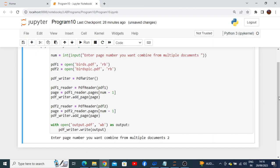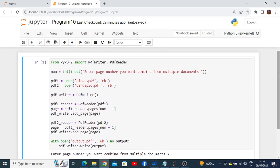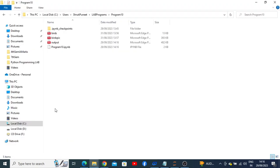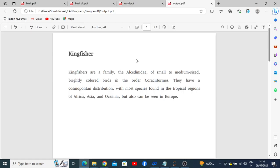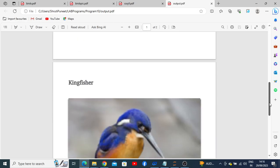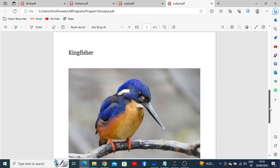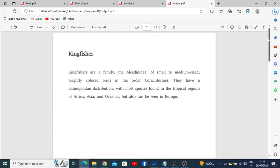There is no display of output directly here, so go back to the previous root folder where the program is stored. There you can see another PDF has been created as output. Double-click on it and you can see that page number 2 from the description PDF and the picture of the corresponding bird from the bird's pic PDF have been combined into one PDF document.